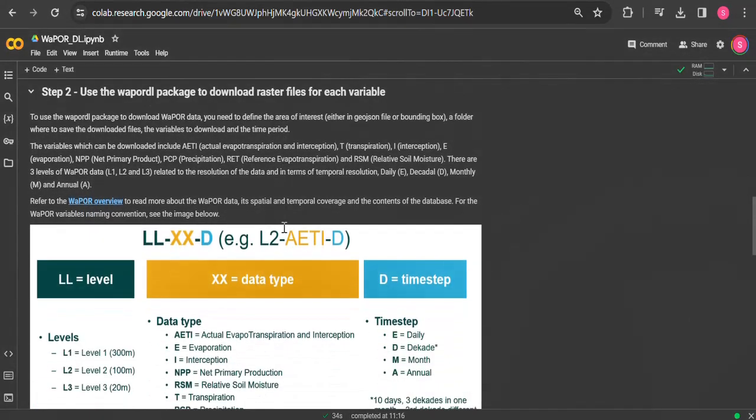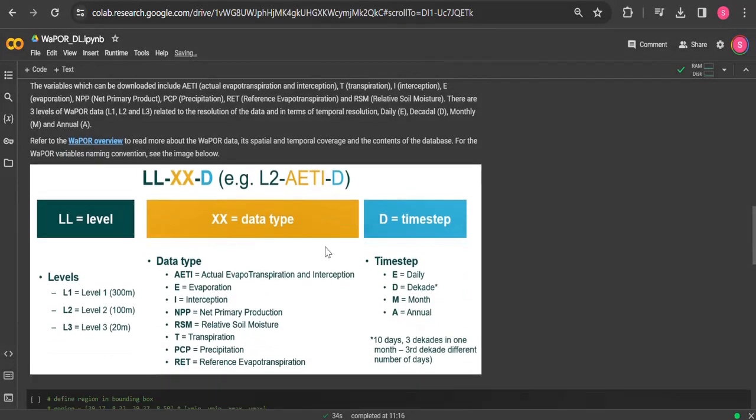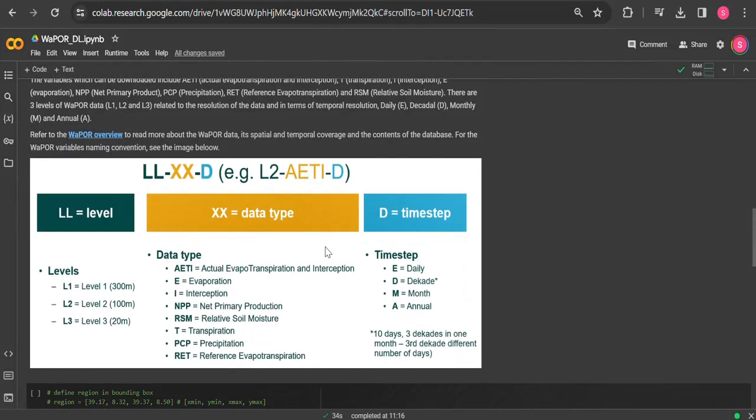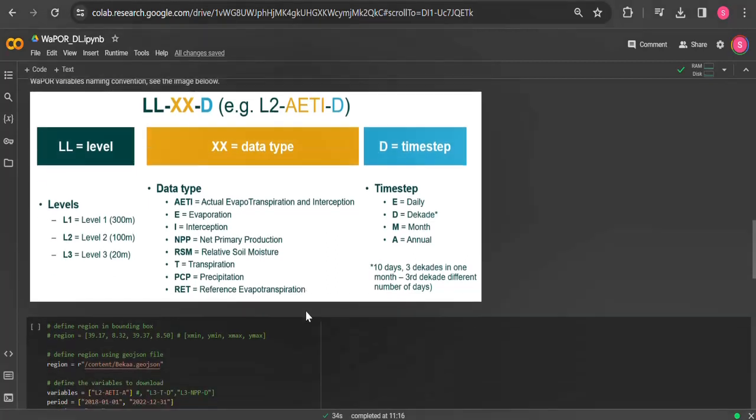The second step is to use WAPORDL package to download raster files for each variable. The variables which can be downloaded include actual evapotranspiration and the separate components as transpiration, interception and evaporation, as well as net primary production, precipitation and reference ET, also relative soil moisture.